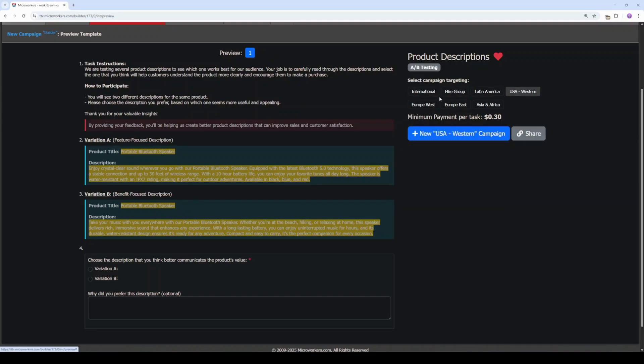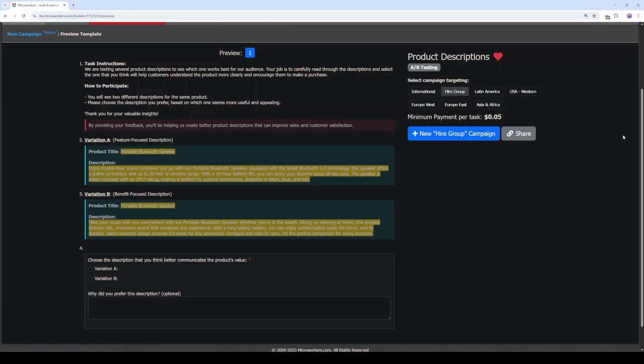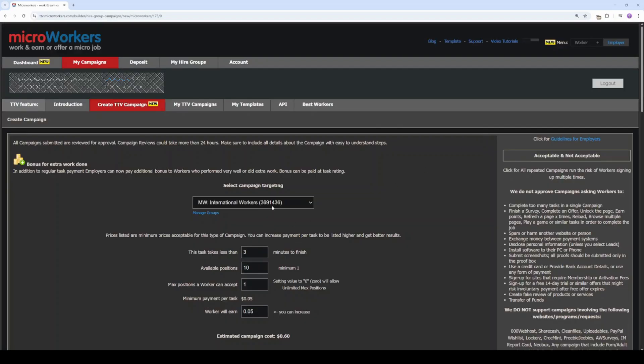Each zone has its corresponding cost. Let's use Hire Group because I have a particular group in mind to use that is suitable for this campaign. Click the blue button to start.